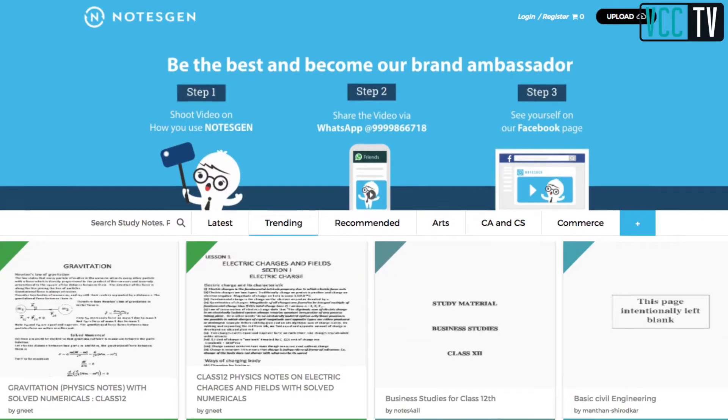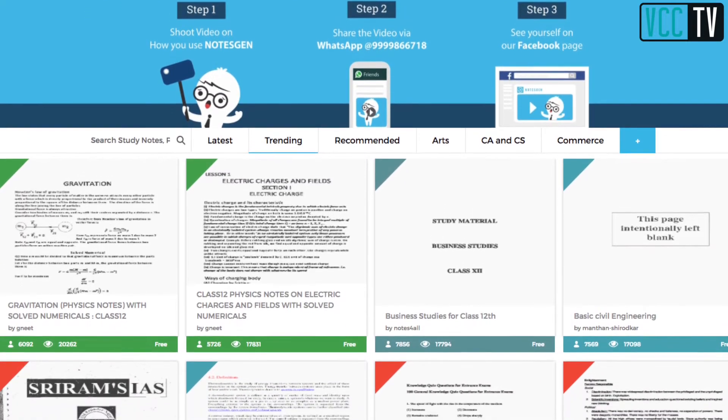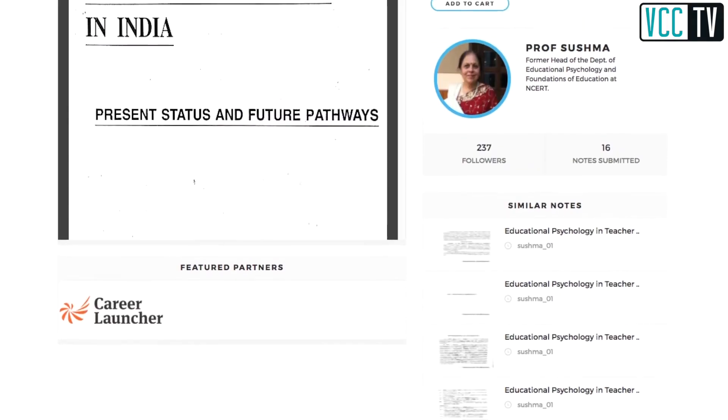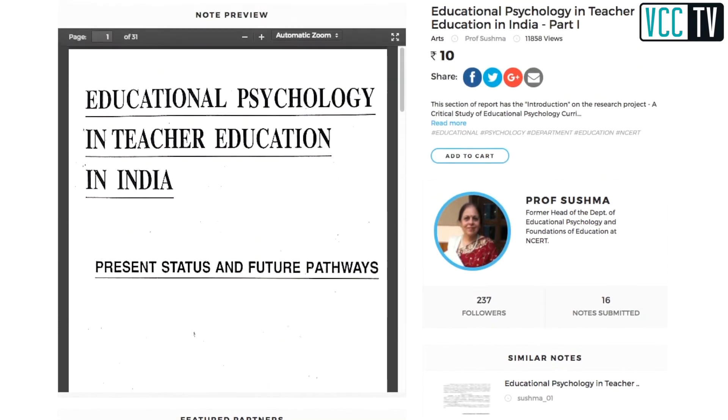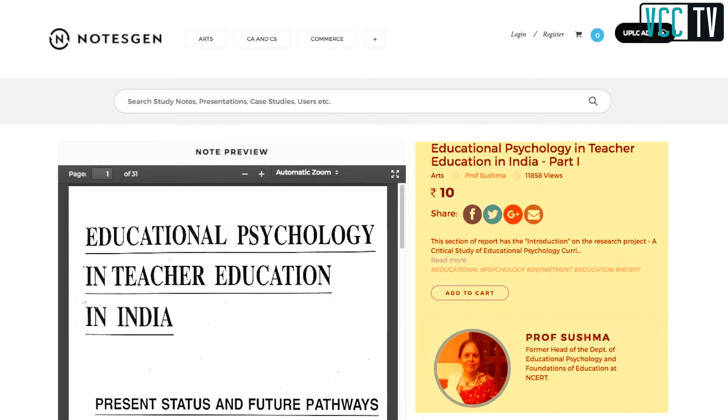NodeSyn was launched in 2015 and what we are trying to solve is the content discovery problem for students. We have created a global community of more than 600,000 users from 130 plus countries. We have brought them together, connected the most relevant students with each other, and given them a platform where they can publish their own content for free or at a price, whatever they find fit.